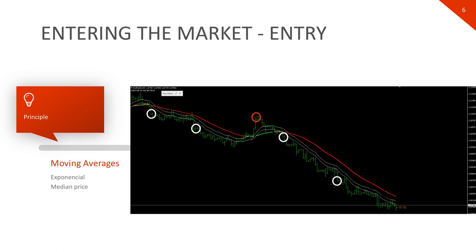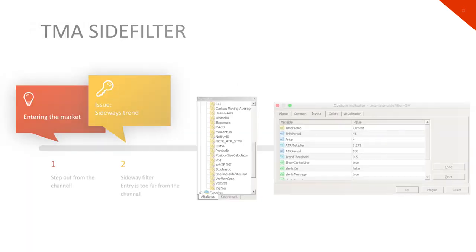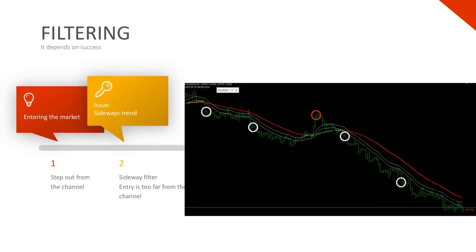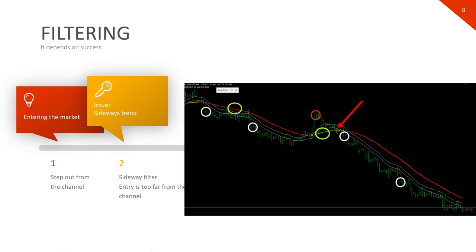We try to eliminate false signals with a special filter indicator: the TMA Line Side filter indicator, which is not found in MetaTrader by default. After dragging it to the chart, the rules are quite simple: the entry signal is only valid if the indicator color is green for long trades and red for shorting the market. If the color of the indicator is yellow or neutral, then the entry signal is false and no trade should be opened. This method helps us to ignore false signals.